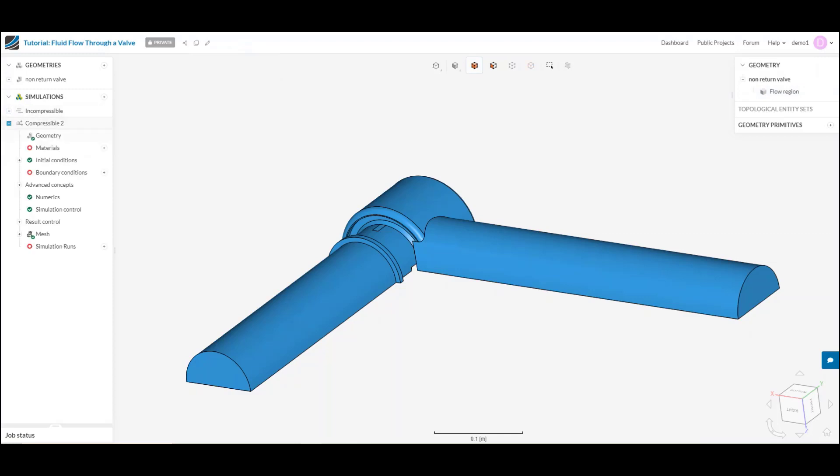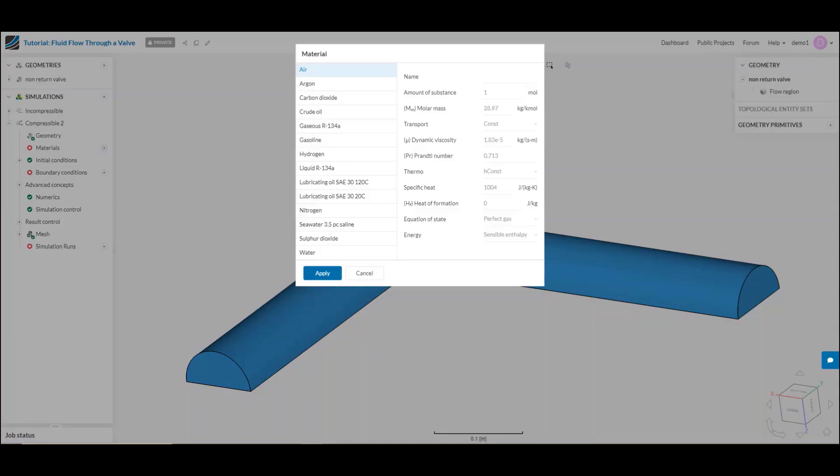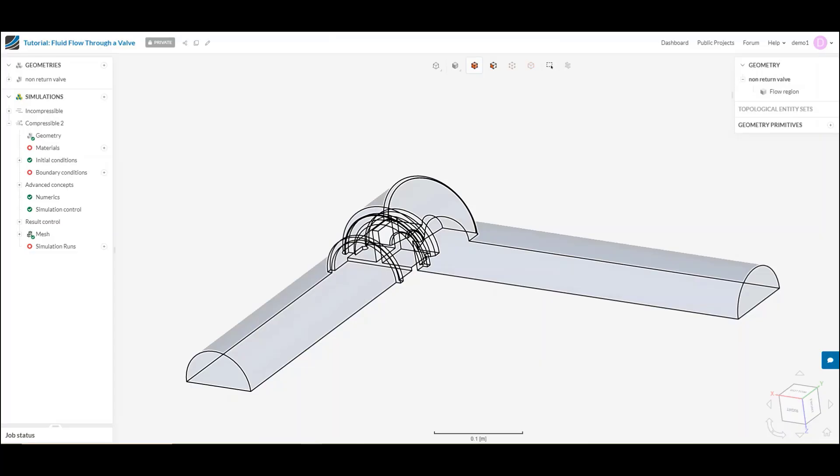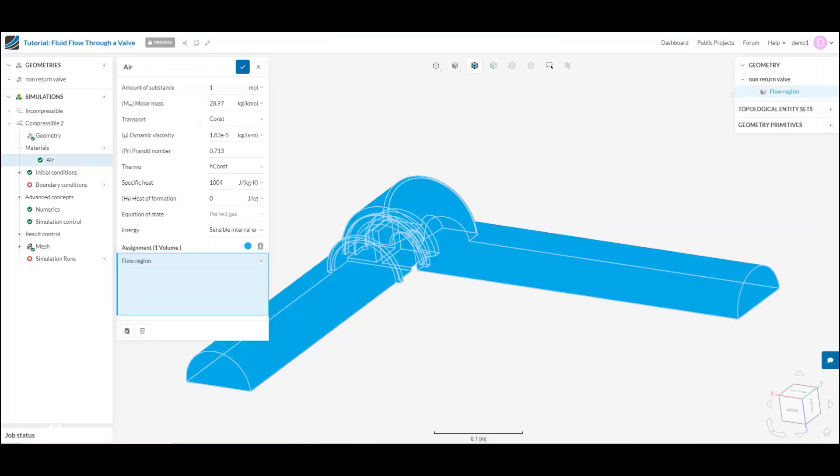For a compressible simulation we have similar definition but we'll have to apply a couple more parameters. In this case I'm going to select air. For a compressible simulation I'm going to select this whenever I have a gas that's traveling over 100 meters per second or I expect significant temperature variations within a gas.